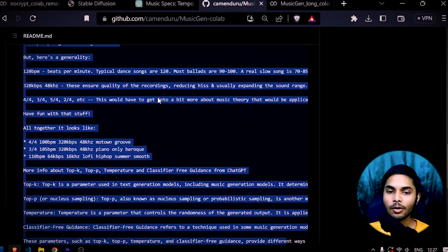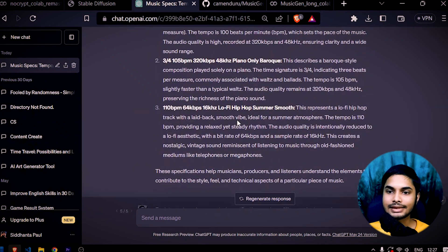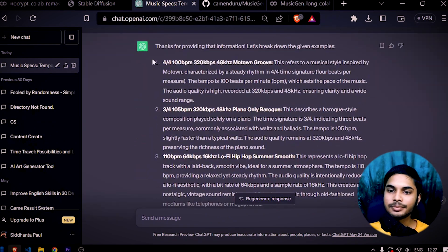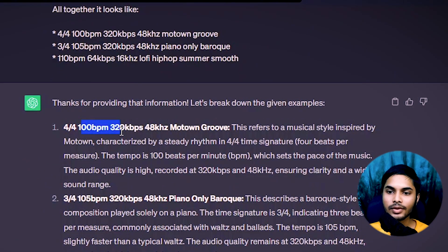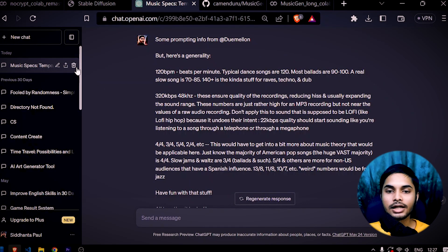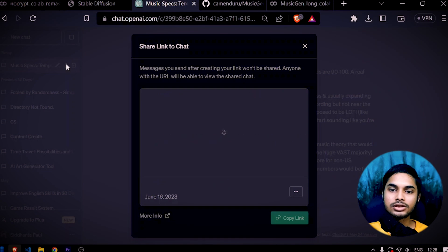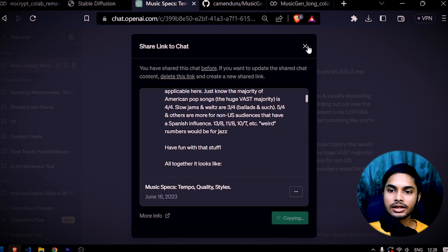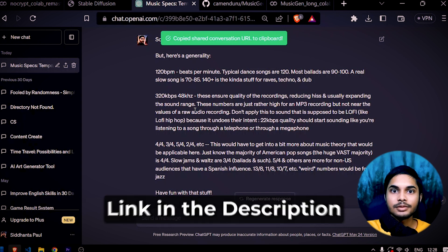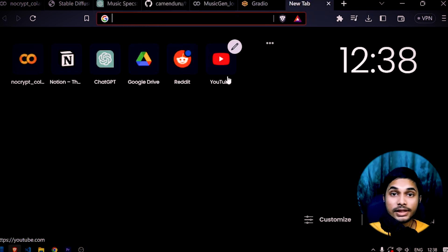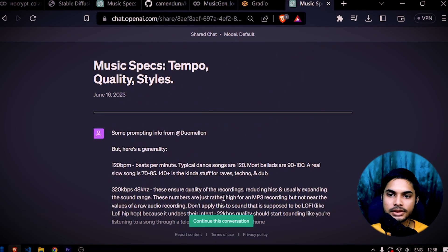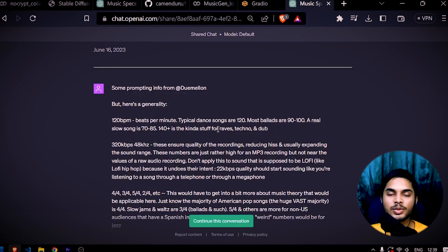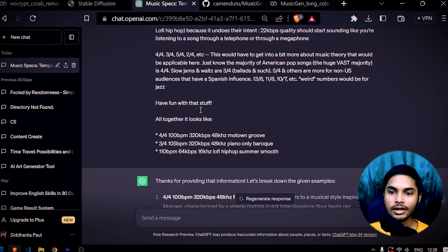What I did is copy that information and paste it into ChatGPT, and ChatGPT broke everything down for me — what is 4/4, 100 BPM, 320 KBPS, 48 KHz. I'll share a link to this chat conversation in the description of this video, so go check it out. Once you paste that chat history link in your browser, you can continue the conversation and read through all of it. ChatGPT really simplified things: 4/4 is a time signature, 100 BPM is the speed of the music, and 320 KBPS and 48 KHz are just quality indicators of the music.